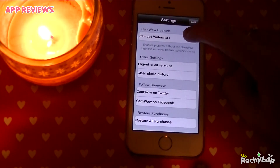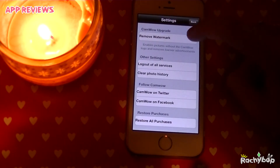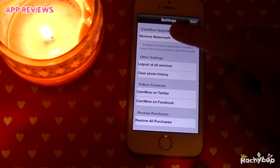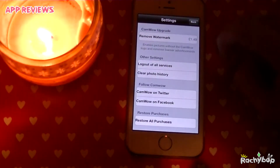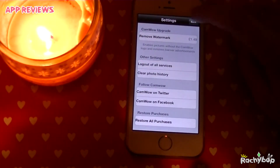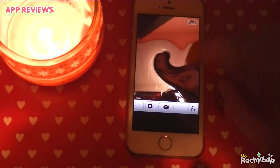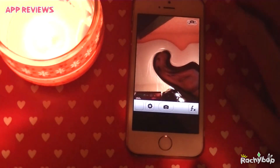If you want to remove the watermark, you will have to pay for the app. I'll just press it and we'll see how much it is. If you use it a lot, that might be worthwhile, otherwise stay away from that.